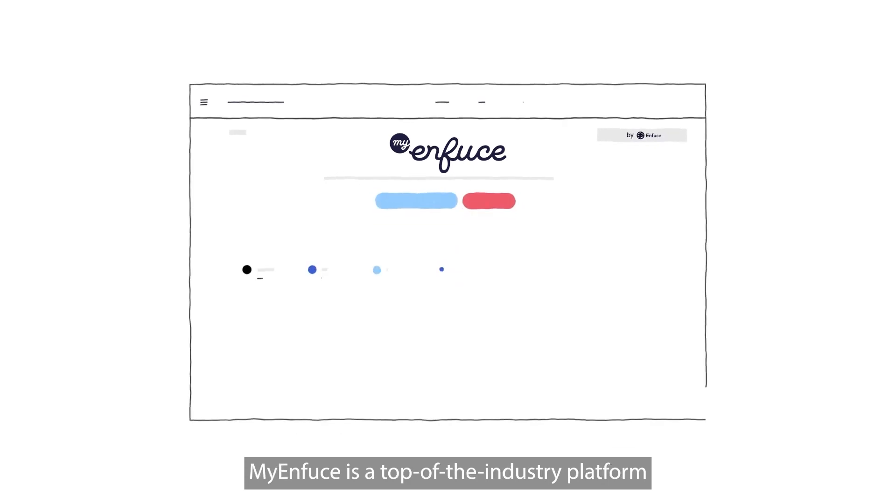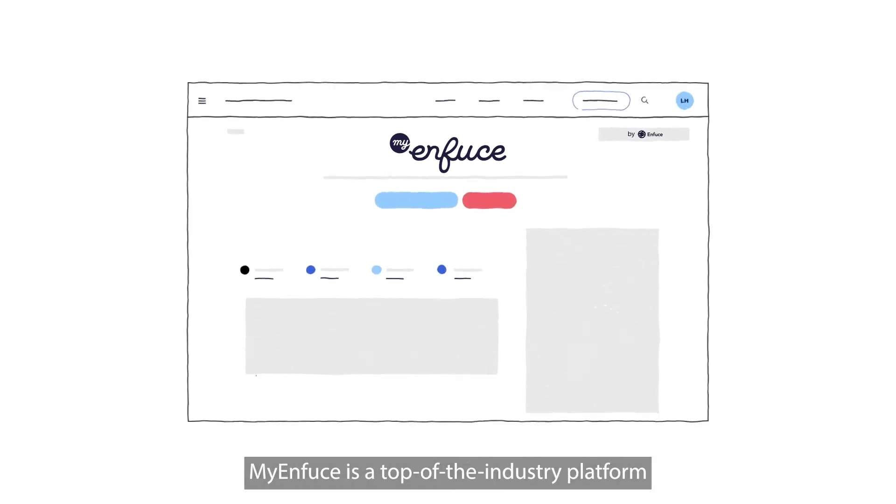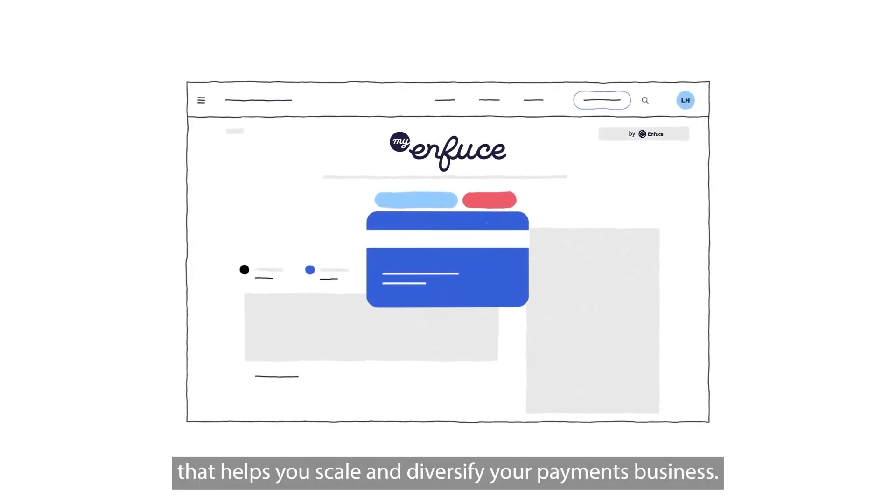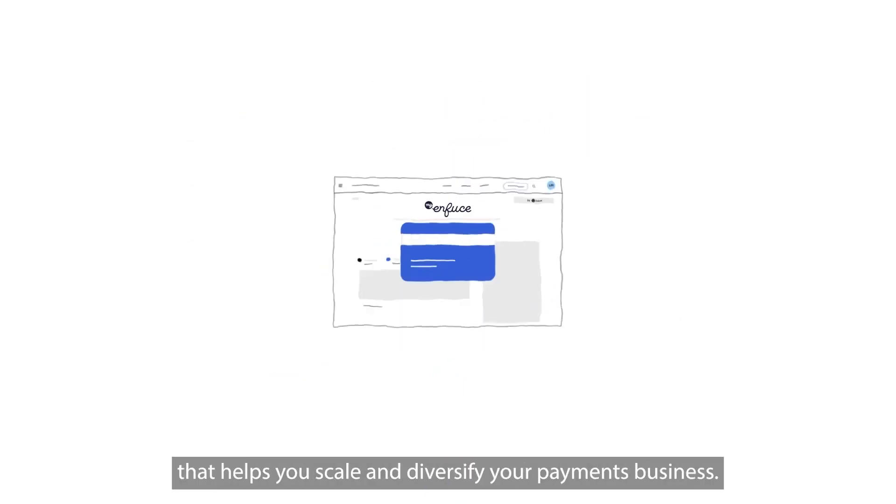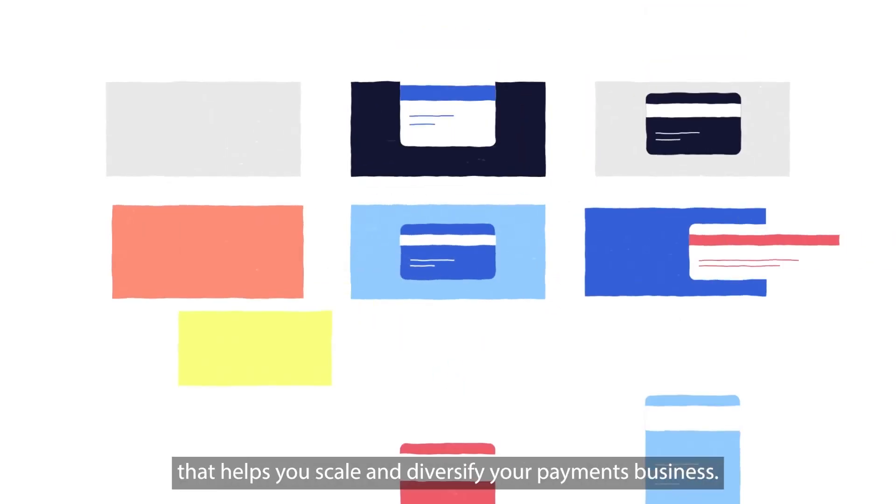MyEnfuse is a top-of-the-industry platform that helps you scale and diversify your payments business.